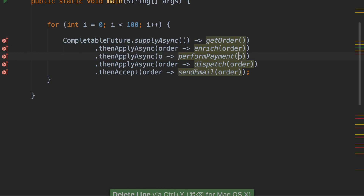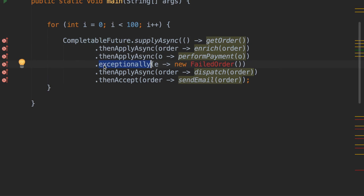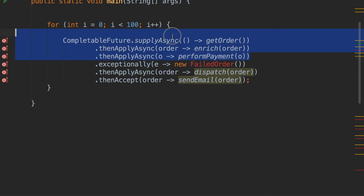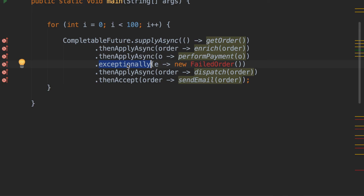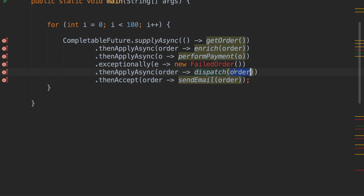Since it's a business logic flow, there could be exceptions. There is a way to handle exceptions: if say performPayment fails, you can add an exceptionally block — similar to a catch block. If any of the operations above throw an exception, this method is called. In the catch block, you can return a failedOrder object instance, which is then passed to the next stage. The dispatchOrder method can check: if it's a failed order, do not proceed; if it's a normal order, proceed with dispatch. The sendEmail will send an appropriate failure email accordingly.